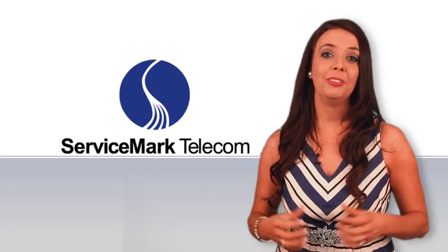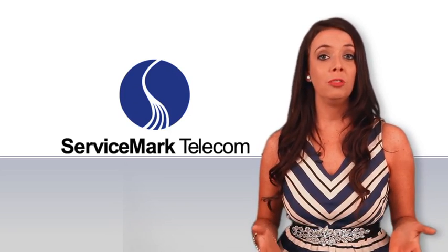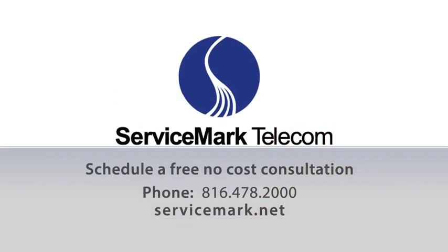We hope you found this video helpful. For more information find us on the web at servicemark.net. Thank you.